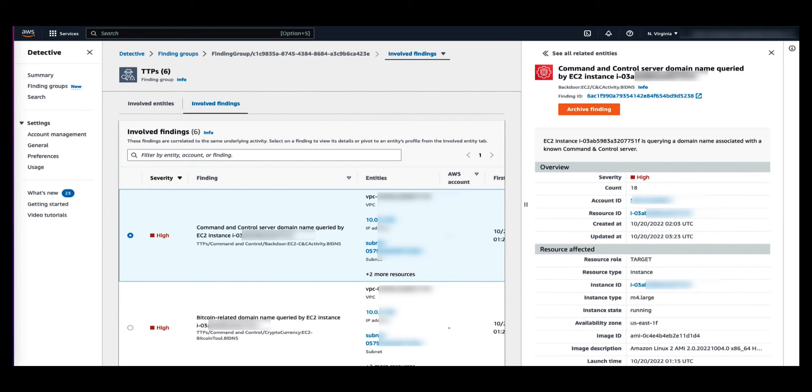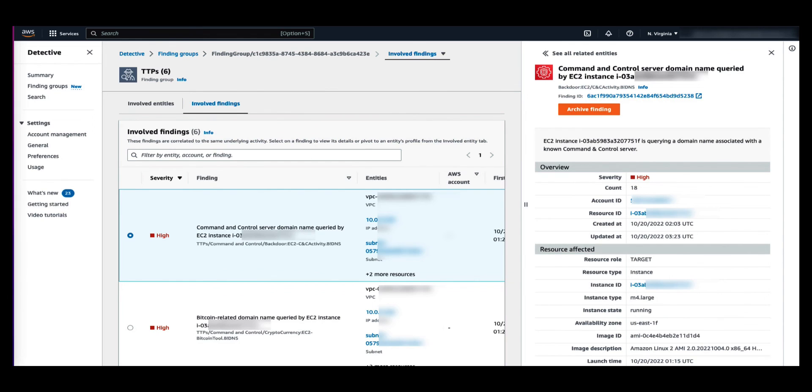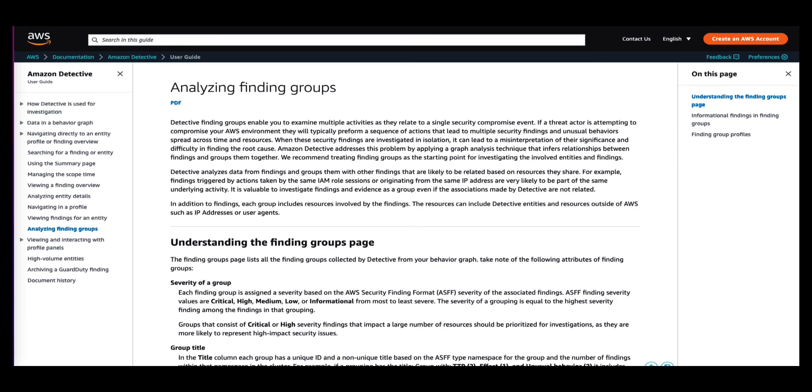To pivot to the GuardDuty finding page, click on the finding ID from this panel. Thanks for your time, and ensure that you consult the Amazon Detective documentation for more information on analyzing finding groups.